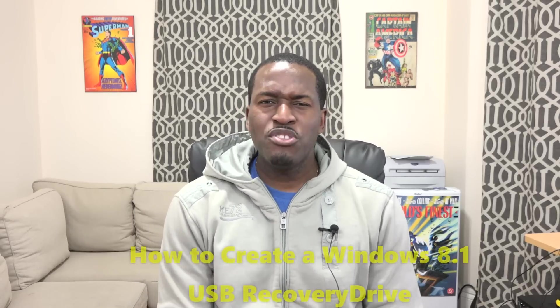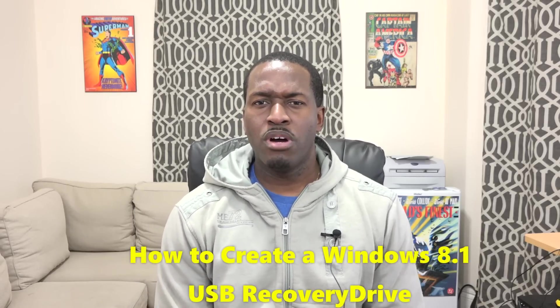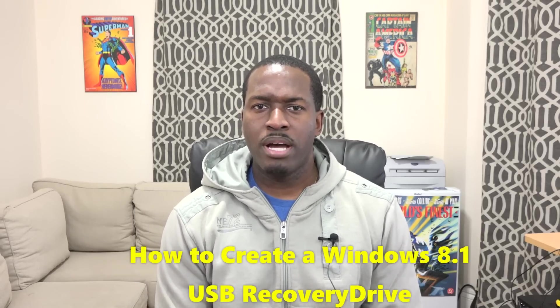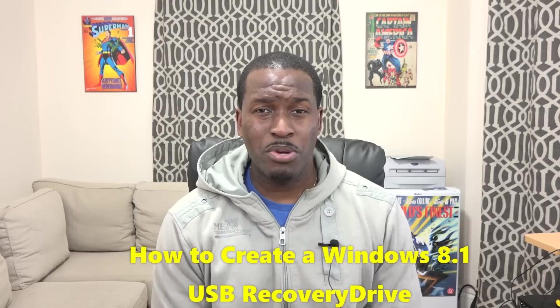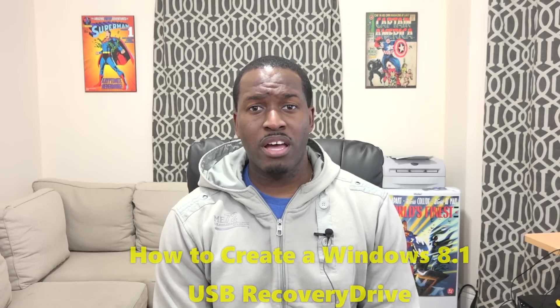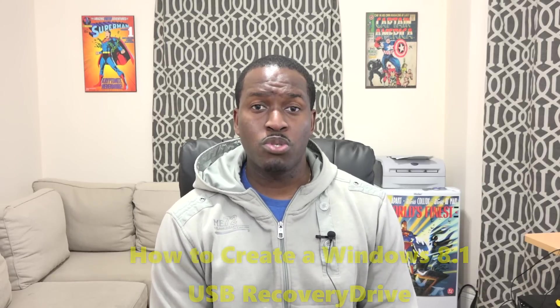Hey guys, Thundee here. I haven't done this kind of video in a while, so I'm actually going to show you today how you can set up a recovery drive for Windows 8.1.